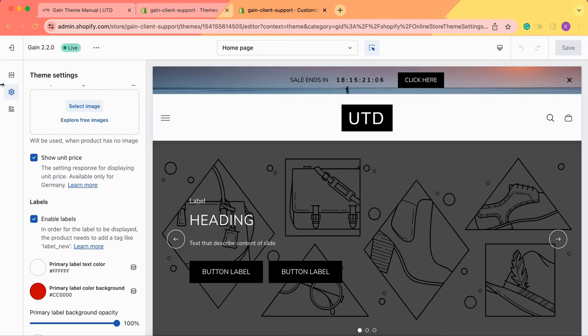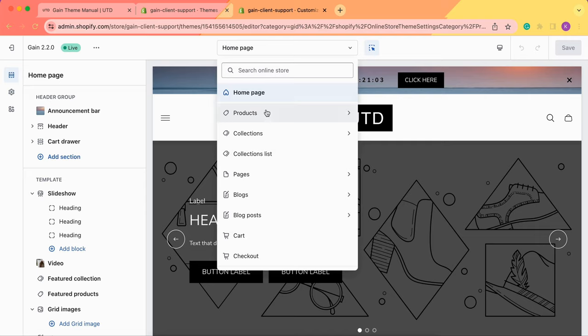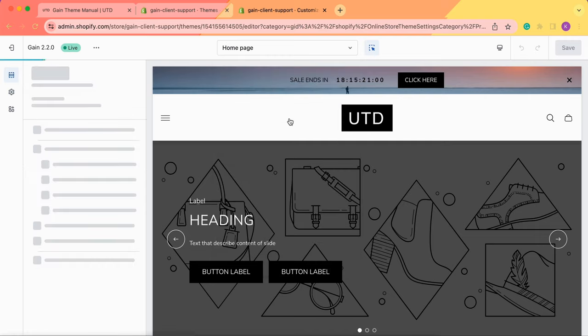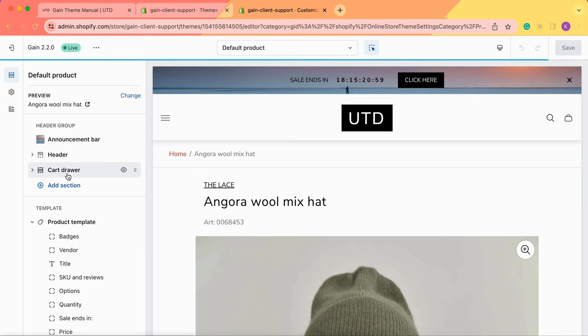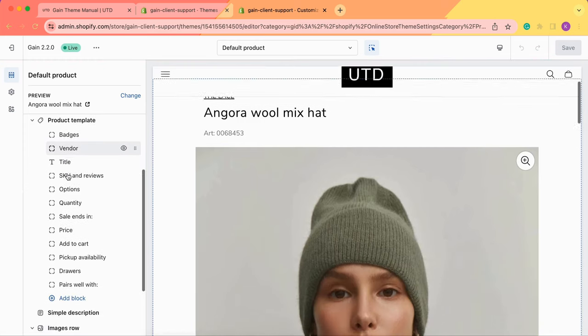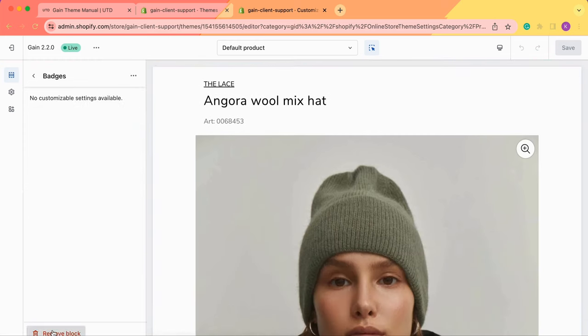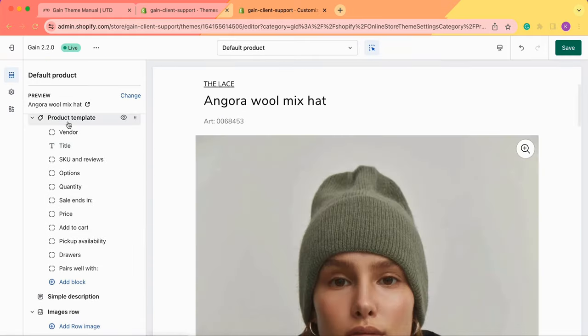Once it's done we go to the sections and here we select products, default product. Then we go to the product template to make sure that we have the block badges. If you don't have it don't worry you can simply add it.